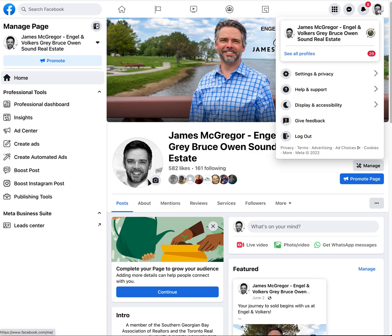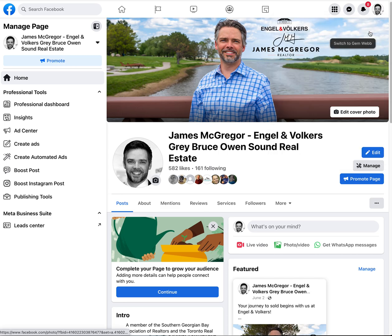If you want to get back, just go up to 'See All Profiles,' or you can click the little switch button back to myself — Gem Web — and it'll flip you back.